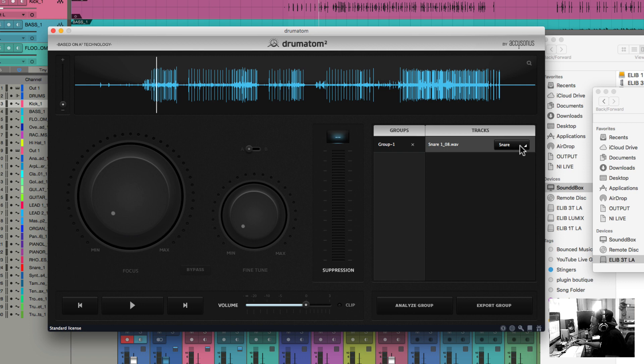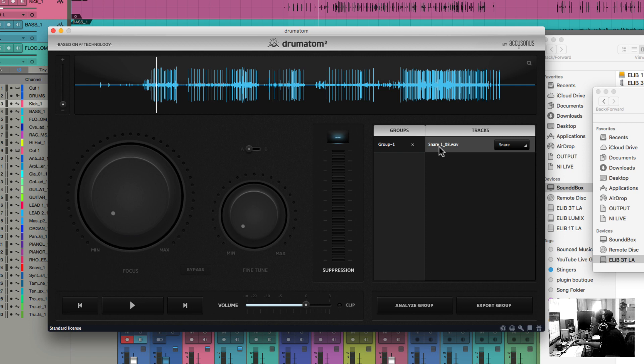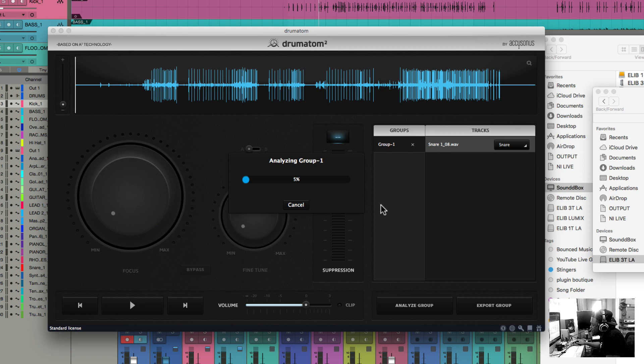In here, you definitely want to make sure that you select the right label for whatever the file is, and I'm going to analyze this.